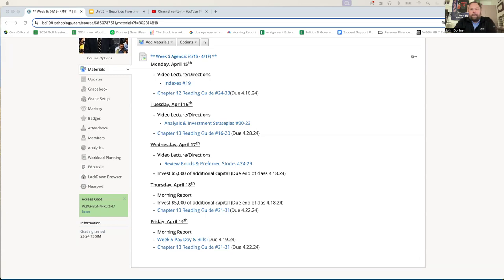We're talking indexes today — market indexes — which is what Silvana talks about every morning at the start of class. And when we're done going through that, you have the rest of the time to complete the chapter 12 reading guide. You have questions 24 through 33. That document should be completed and submitted by tomorrow.